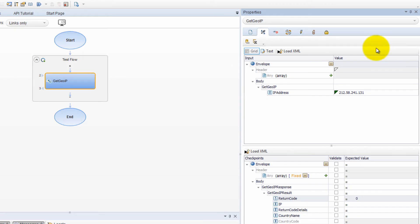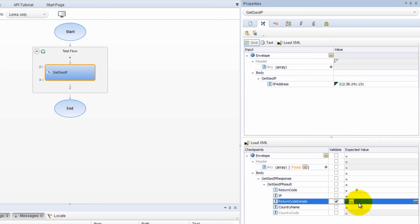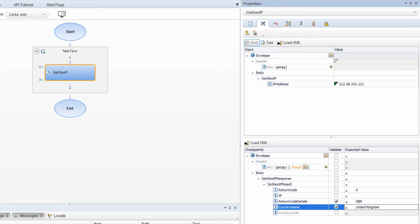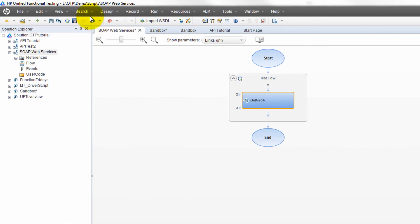And guys of course we can always do checkpoints like we did before in our other tutorials. For example we can come down here to get geo IP results and we can validate some values right. Like return code. What did we expect? GBR. Country name, United Kingdom. And then we can run it and see what happens. Make sure these validates open up. You guys see it's disabled. When I click validate it opens up the field to be validated. Compiling down here, compilation finished successfully. Now it's sending the soap requests if we got the response back.